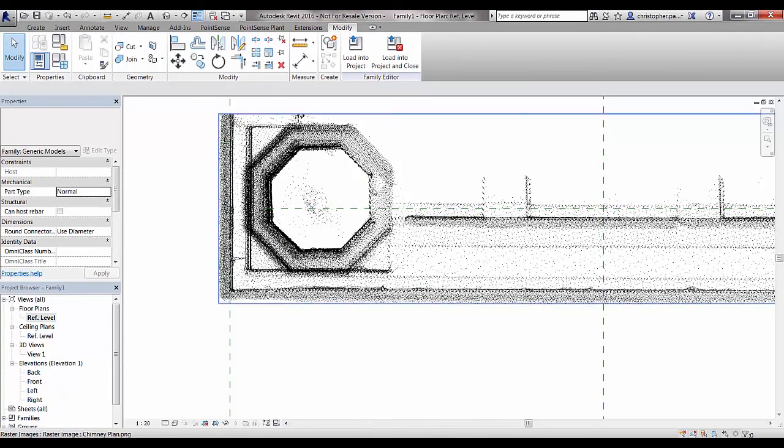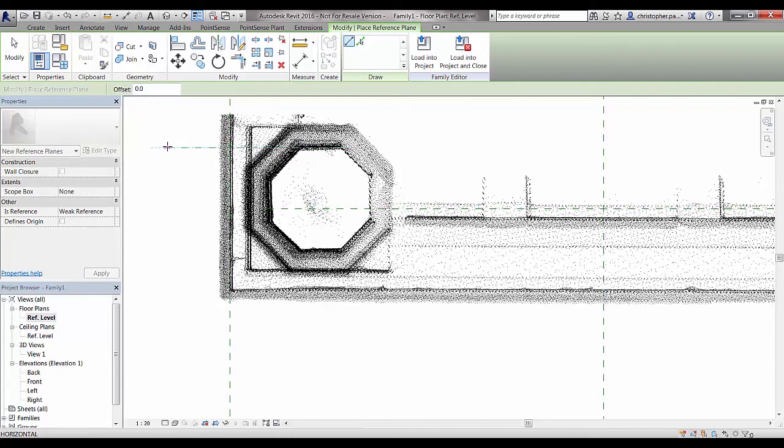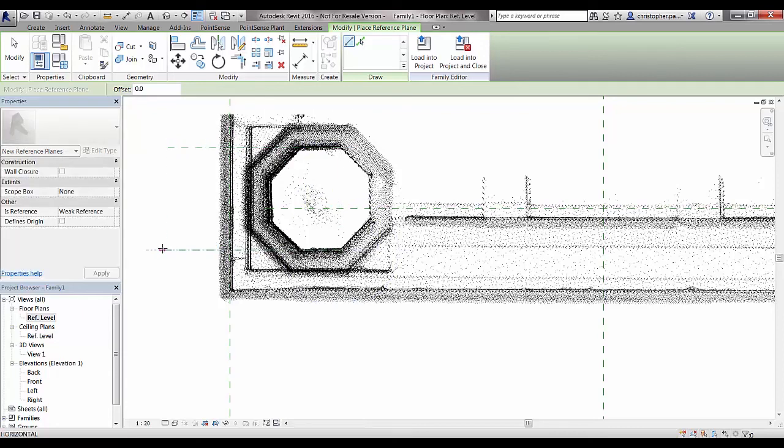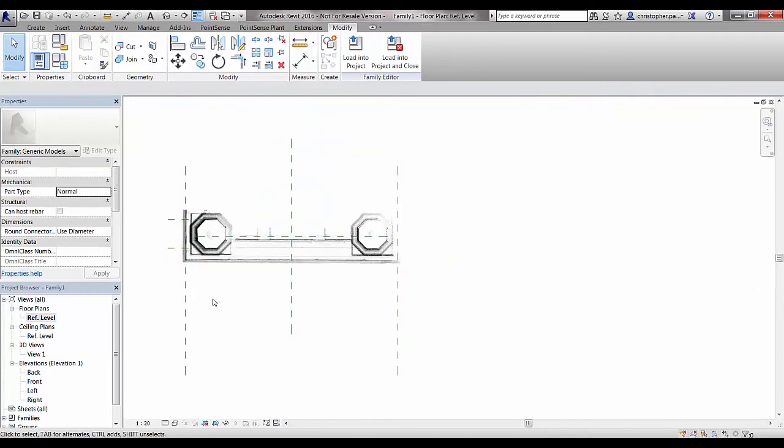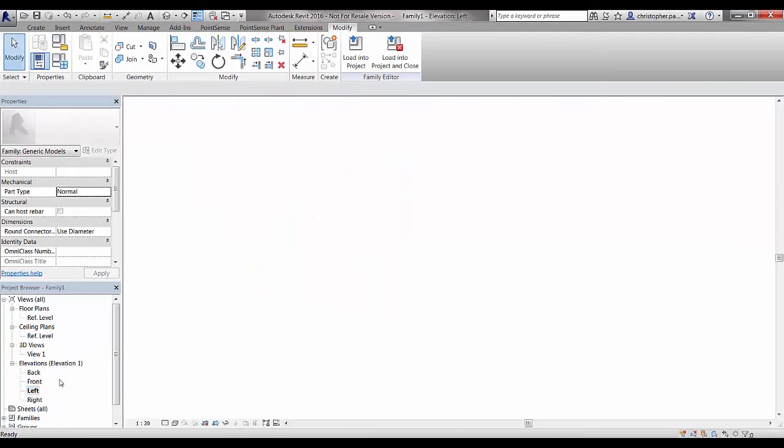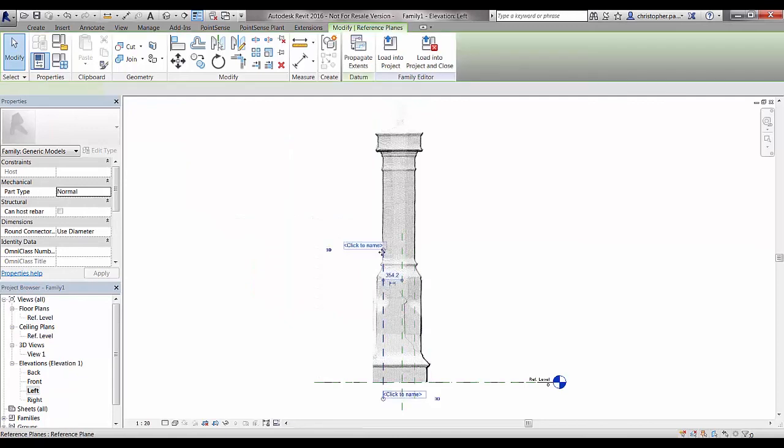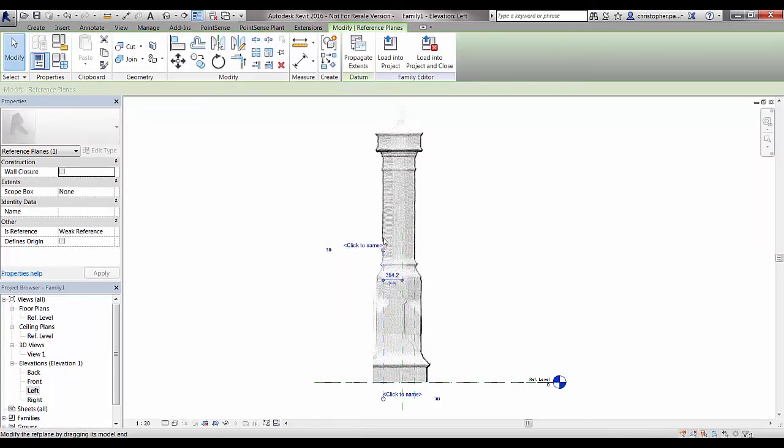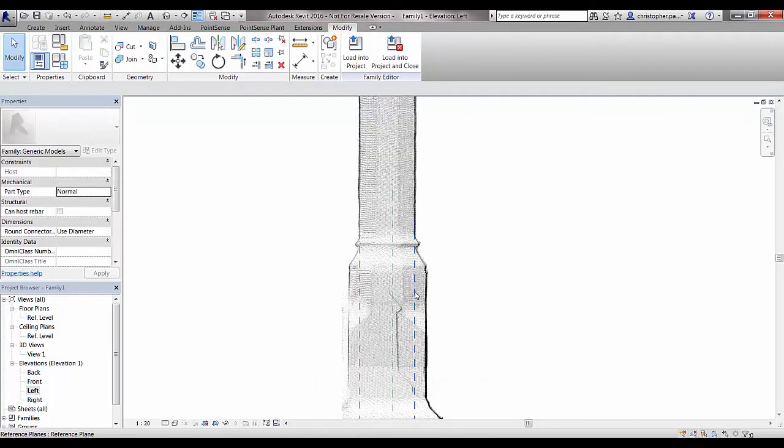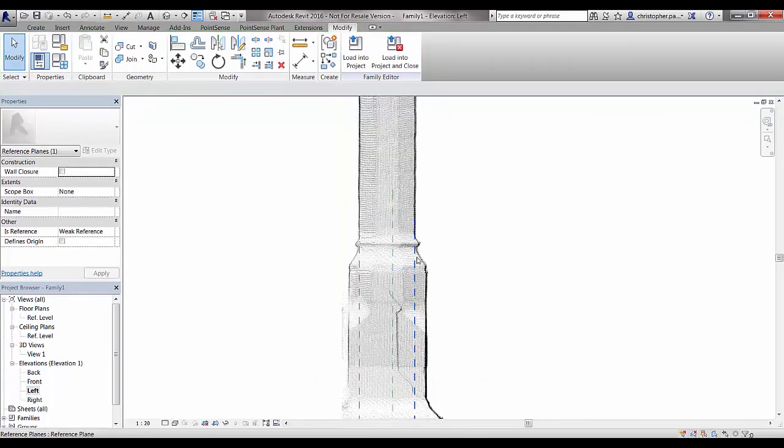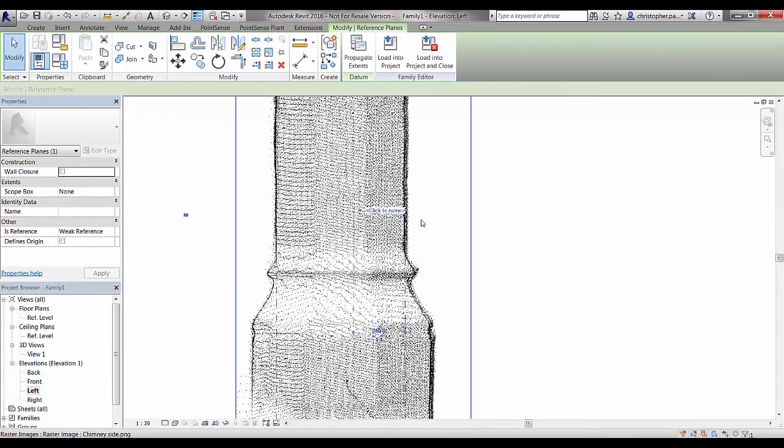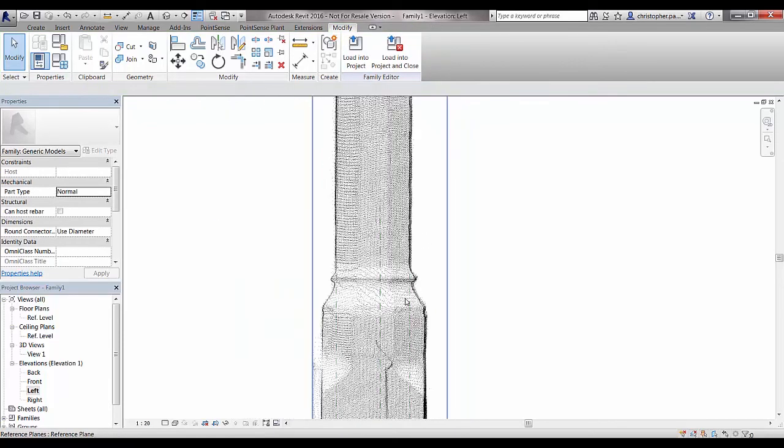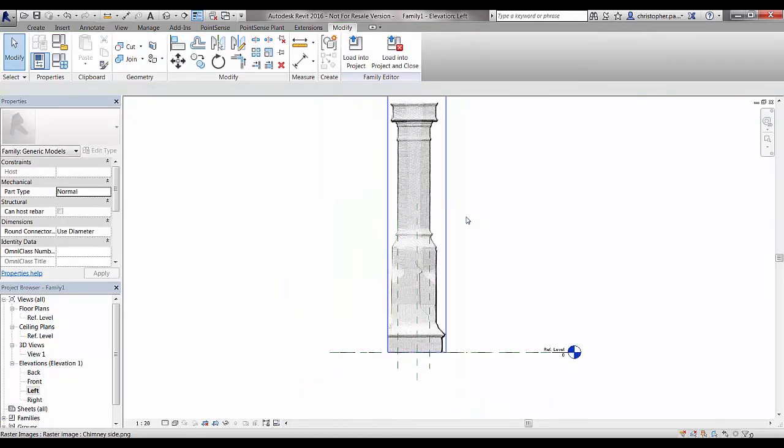If we just check this center line here, obviously it's not quite in the center of the chimney itself. I'm just going to create two extra reference planes just to check that it is the outside structure of the chimney itself is lining up. If we just check that there, yes. If we just look on the left hand side, that seems to line up okay. I'm quite confident any modeling I do now will be displayed correctly in each of the different views.